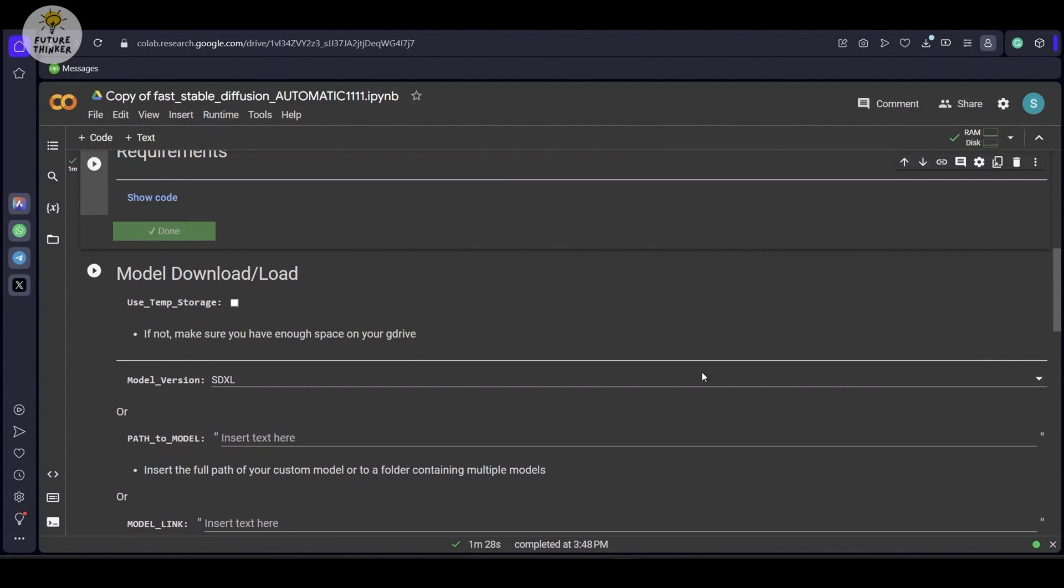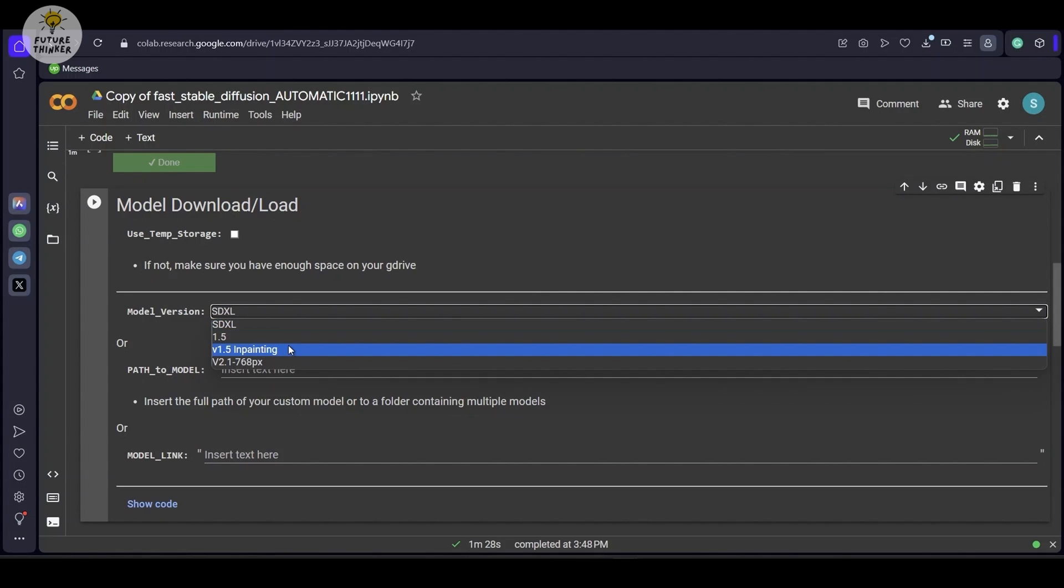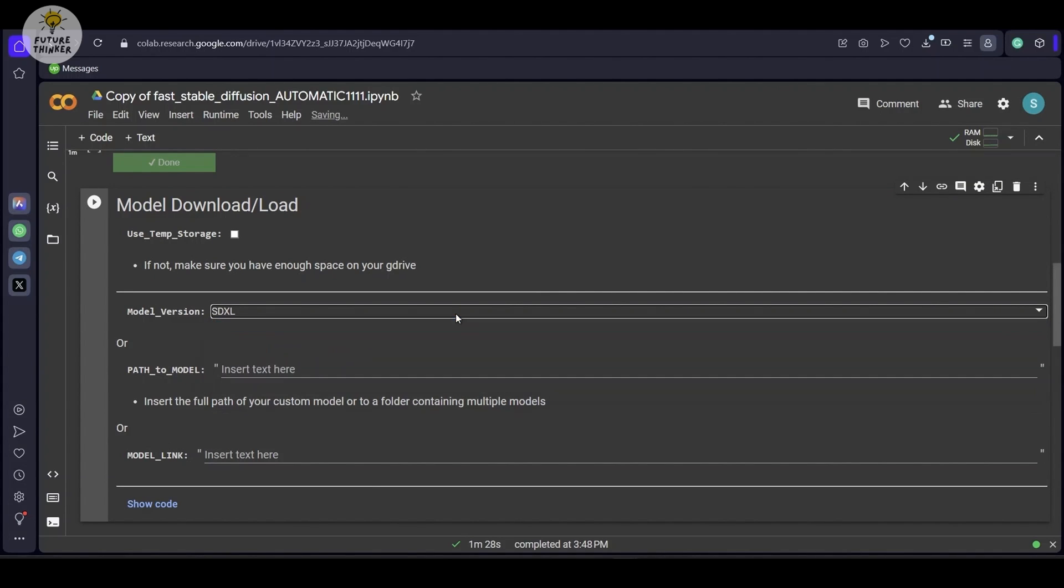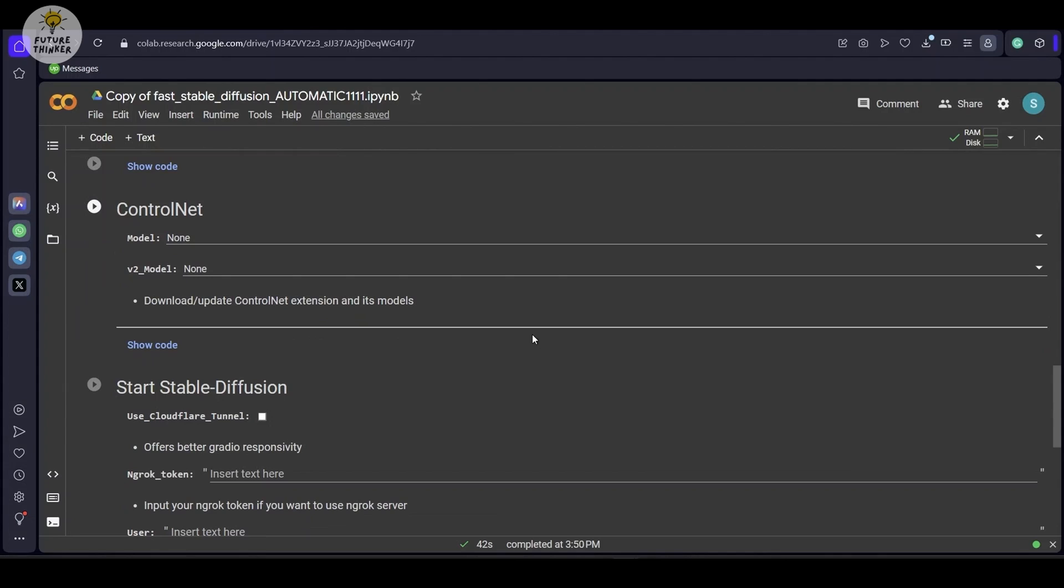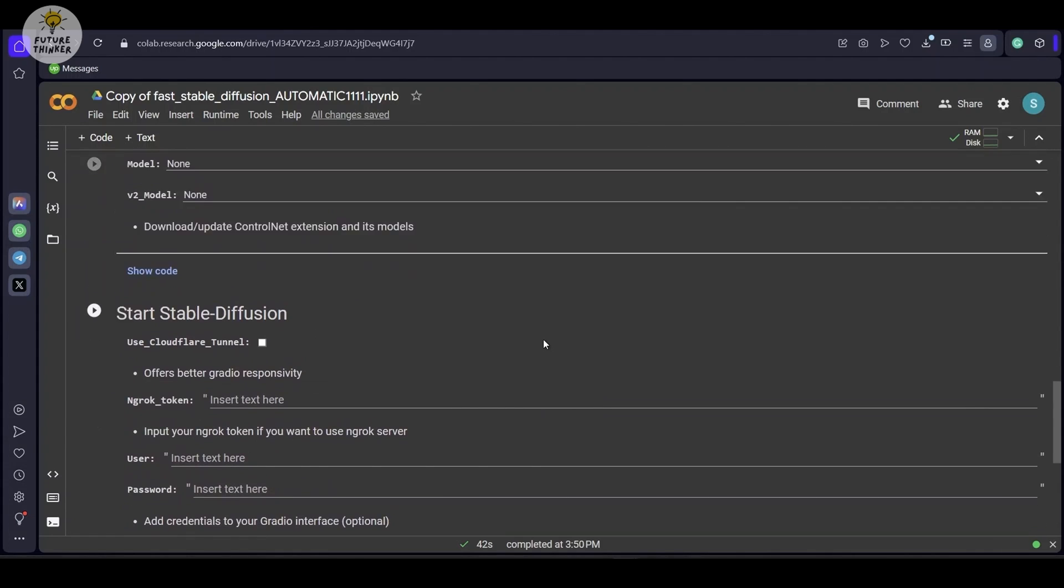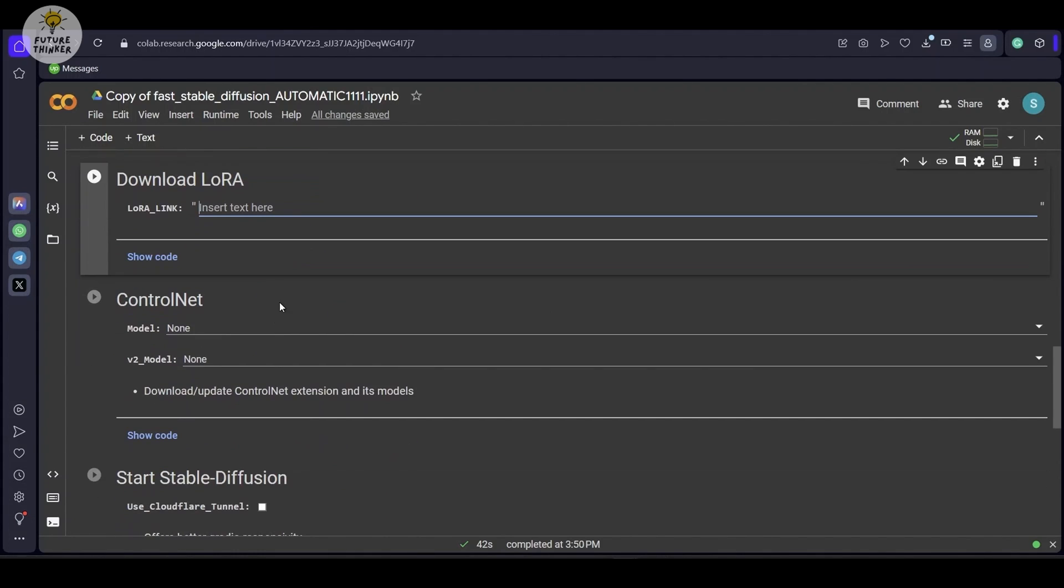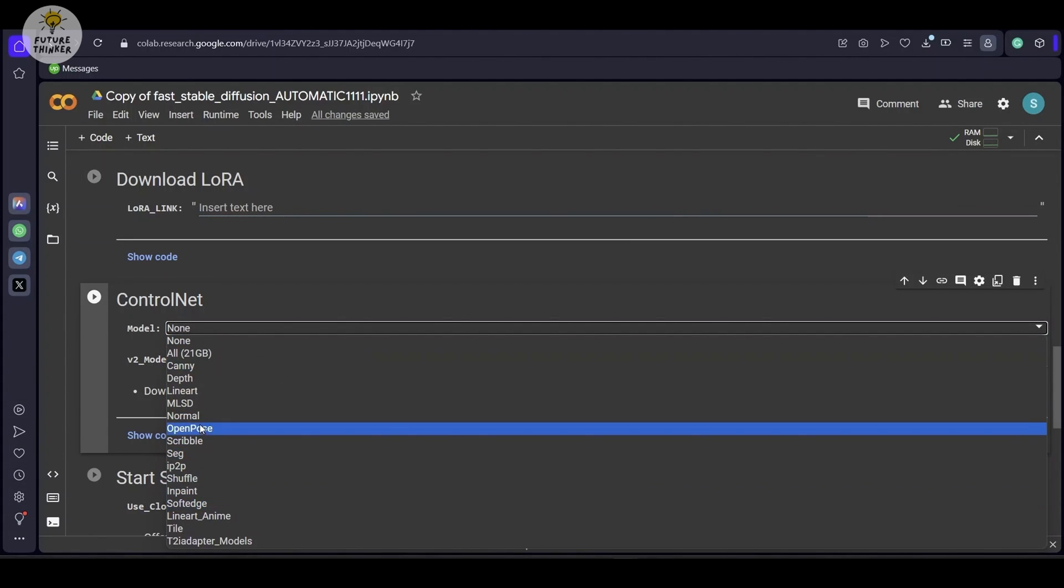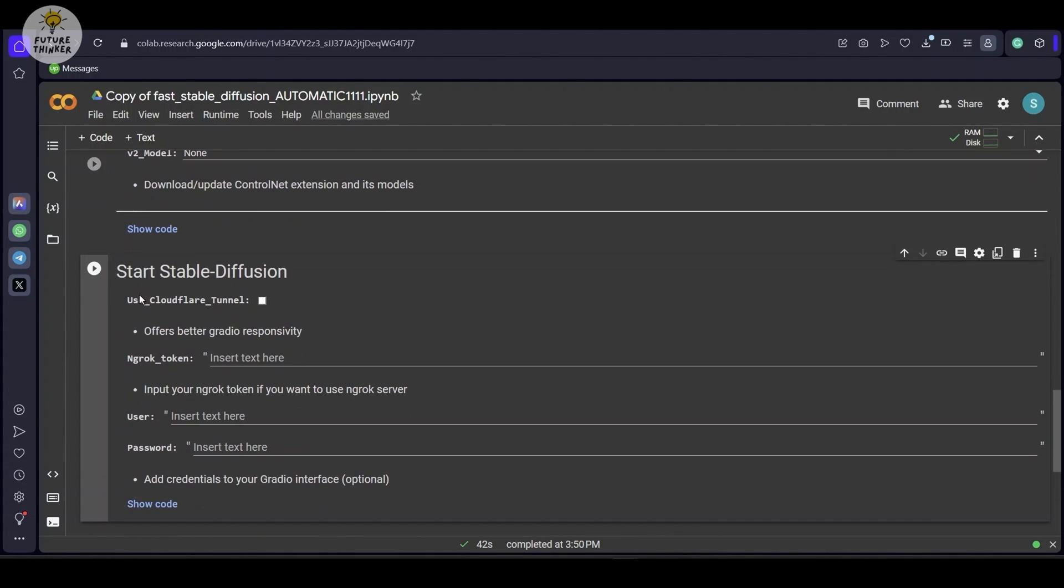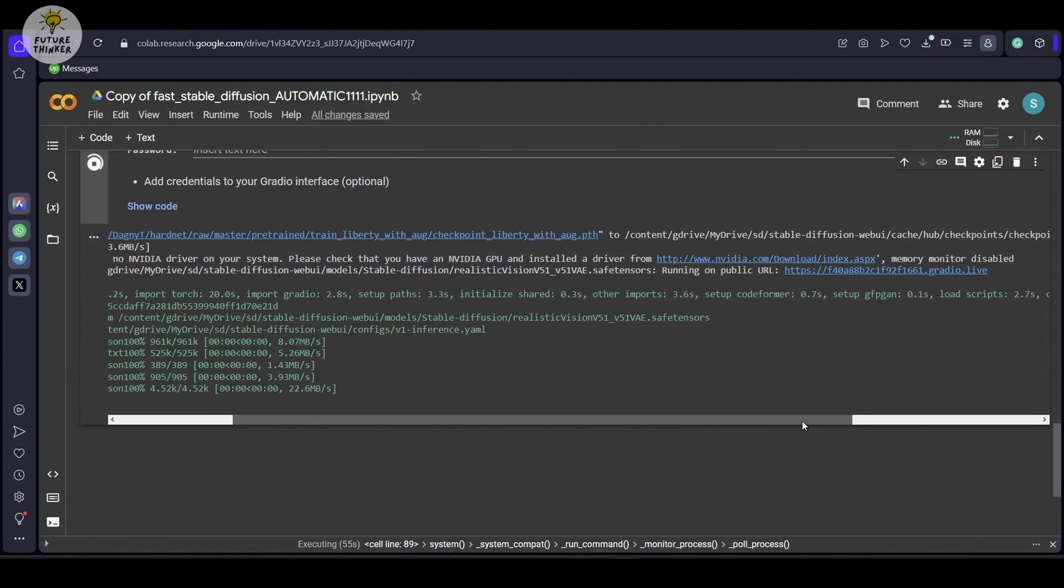In this step selecting model, you can put the path from your connected drive or you can put the link. Also if you want to keep it simple, just select the model from the drop down list. I selected SDXL as a base model. Below, you can put LoRa links also and there are also option to install desired ControlNet models.